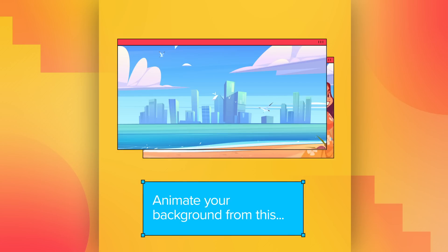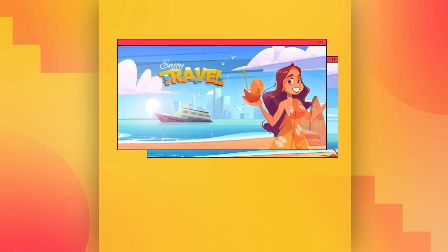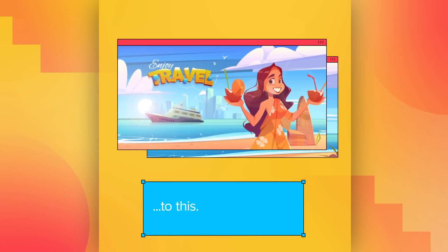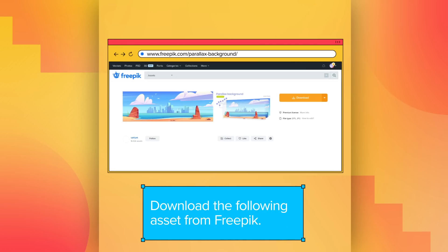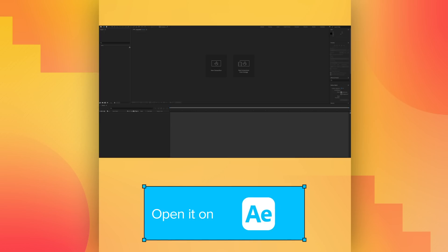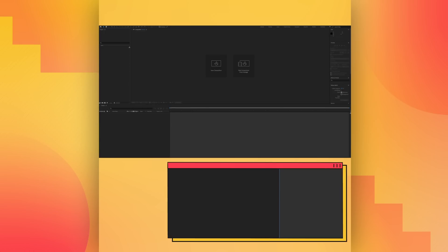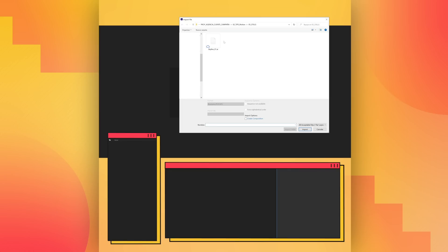Hello. Today we are animating your background from this to this. First, download the following assets from FreePik. Open it on Adobe Illustrator, and now import the Illustrator project to After Effects as a composition.